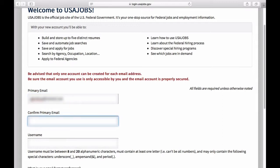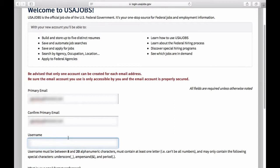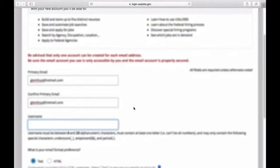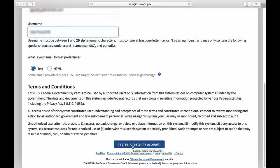Then you're also going to want to confirm that email address. In the username field, this will be the username you use for logging in to USAjobs.gov with your account. Make sure that you follow the rules listed below the username field, then go ahead and create a username.